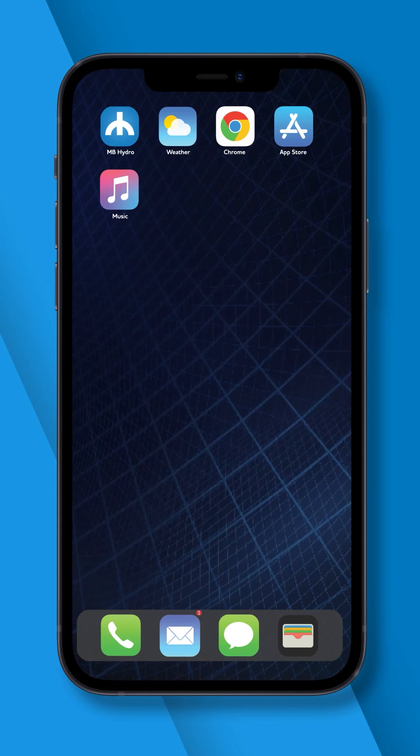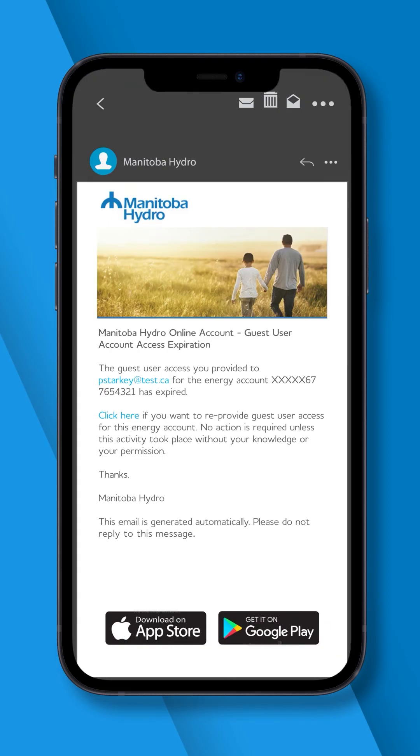If your guest user access is about to expire on your account, both you and the guest will receive an email notification reminder.